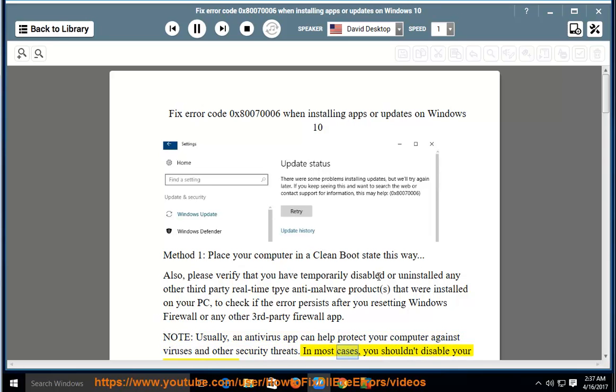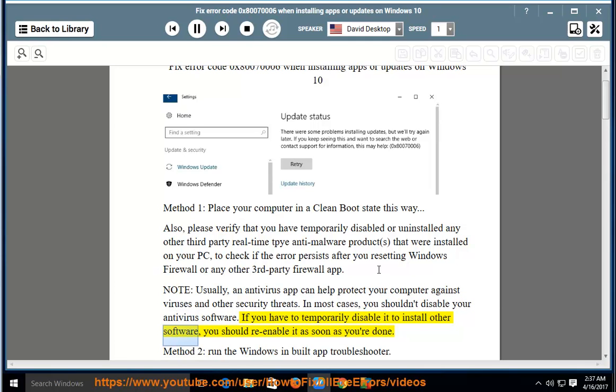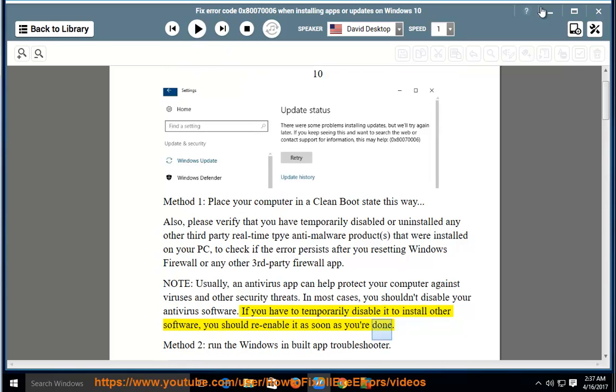In most cases, you shouldn't disable your antivirus software. If you have to temporarily disable it to install other software, you should re-enable it as soon as you're done.